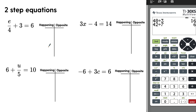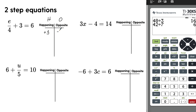Let's do some two-step equations, focusing on what's happening to the variable and doing the opposite. For E divided by 4 plus 3 equals 6: there are no parentheses and nothing to combine, so look for addition and subtraction first. We're adding 3, so the opposite is to subtract 3. Then E is being divided by 4, so the opposite is to multiply by 4.